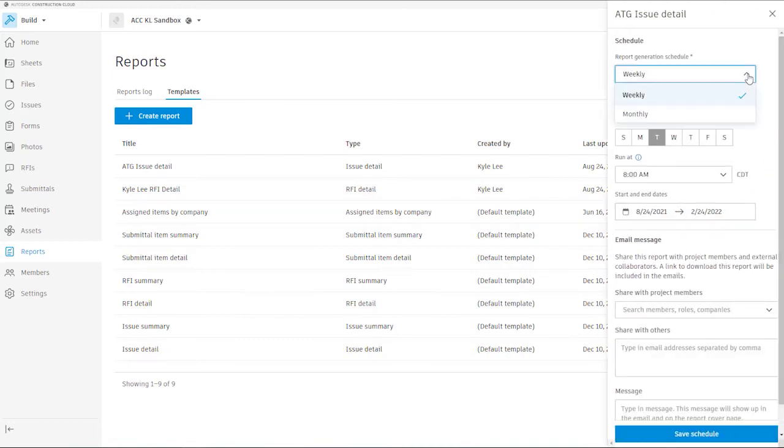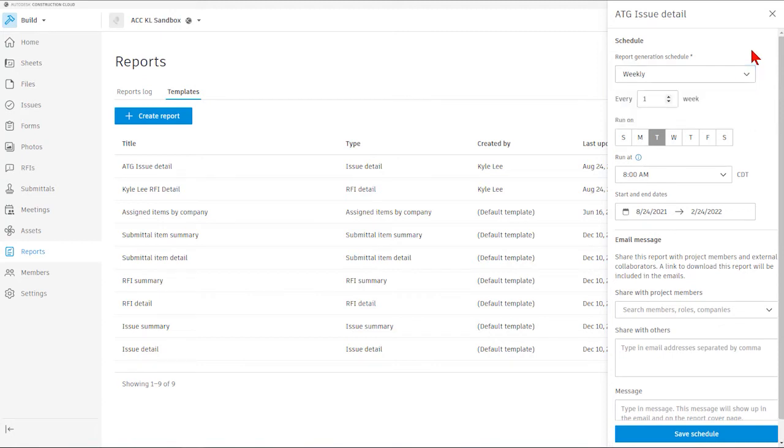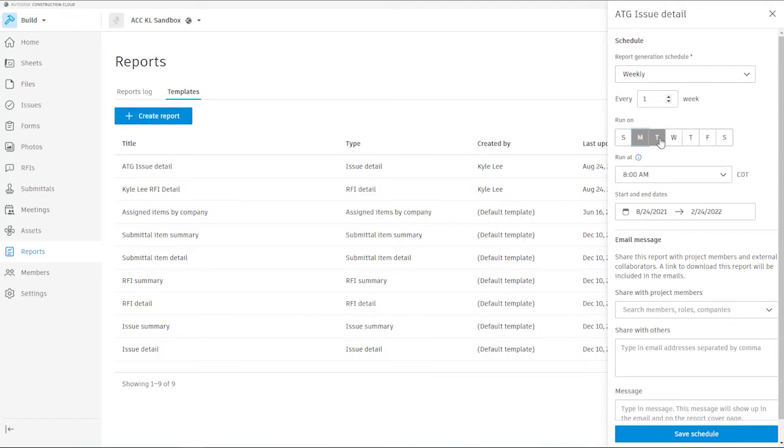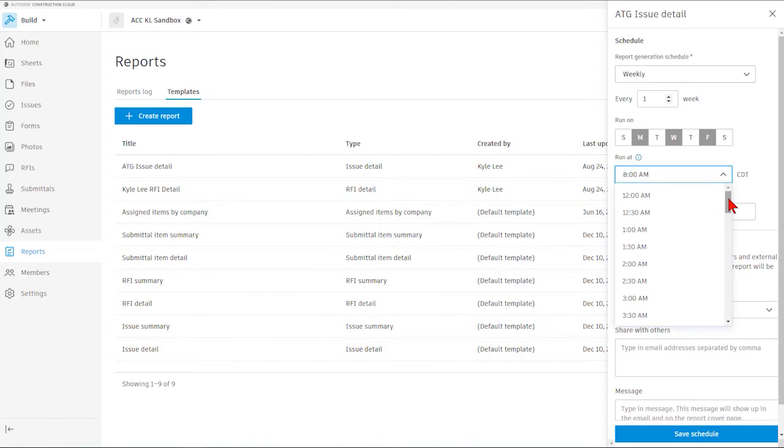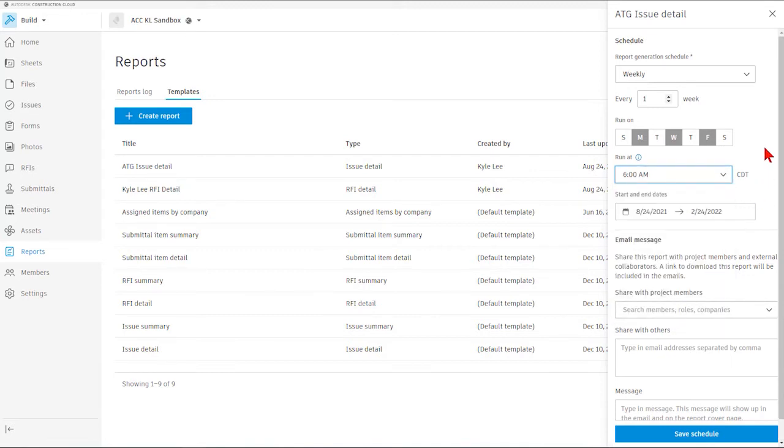So we have the ability to schedule a report out to run on a weekly or a monthly basis. And so we've got this set up to run weekly every single week. And then we can select the dates or the days of the week in which we want this to run on. So we might select Monday, Wednesday, and Friday. And then we can set the time at which this report will come out for us. And so maybe we want this to come out at 6 a.m. so we can have that as soon as we get to the job site.